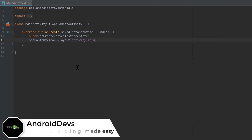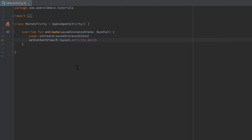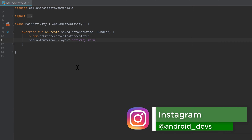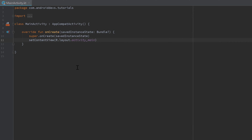Hey guys, welcome back to a new video. If you're a beginner just learning Android development, this video might be the most important programming video for you. I have an Instagram page where I'm regularly asked how to solve specific errors, and most of those errors you can solve with only 10 seconds of googling. Because many beginners don't know what kind of error they've encountered or how to google it appropriately, I want to show you that in this video.